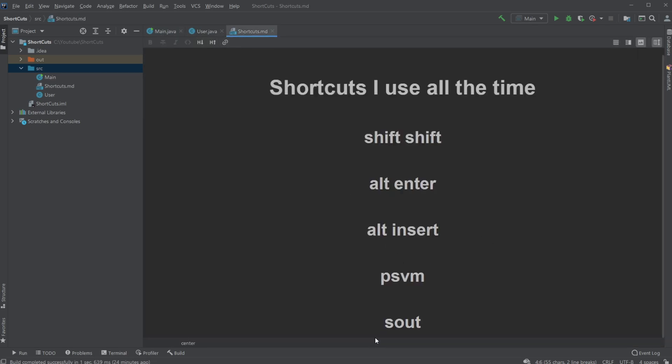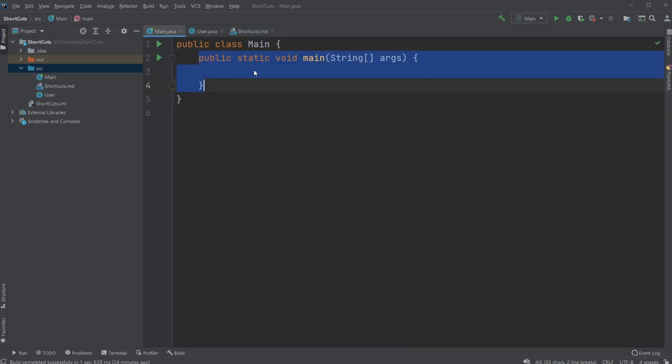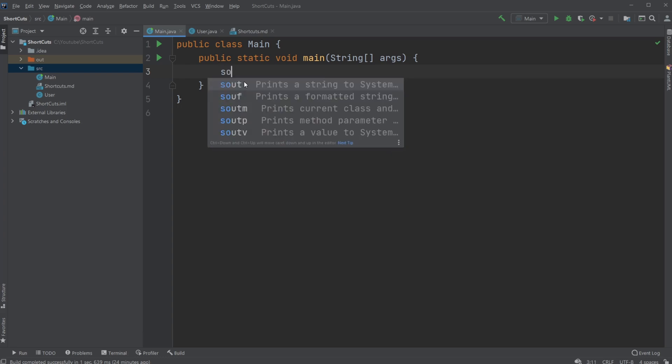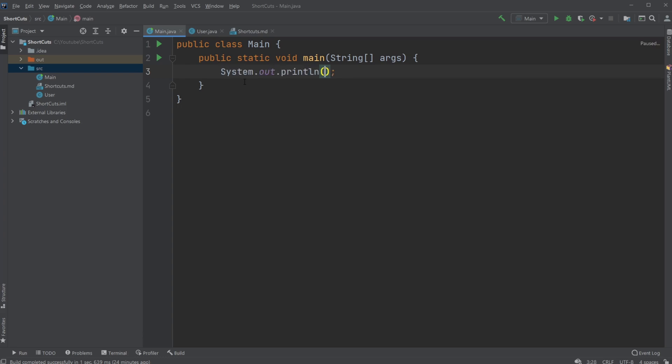And then probably fighting for my most favorite shortcut against the Alt Insert is SOUT, which is super useful. I probably use this every single time I code. At least when I'm writing something to the terminal, just writing or testing stuff fast. I can go SOUT, again tap or enter to get a system out print line. And then I can very fast print anything I want.